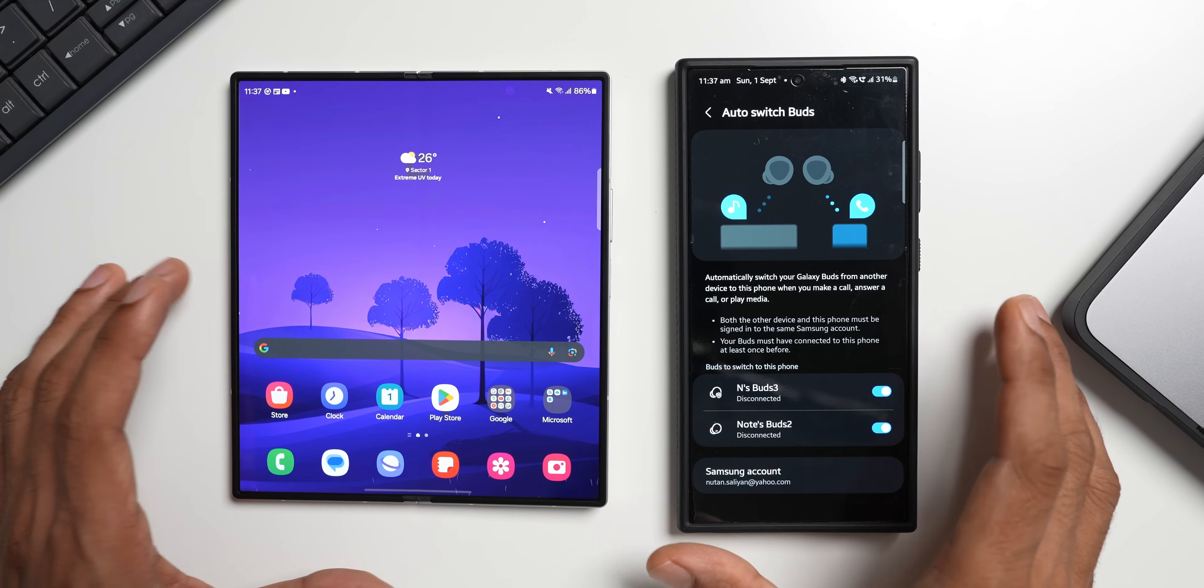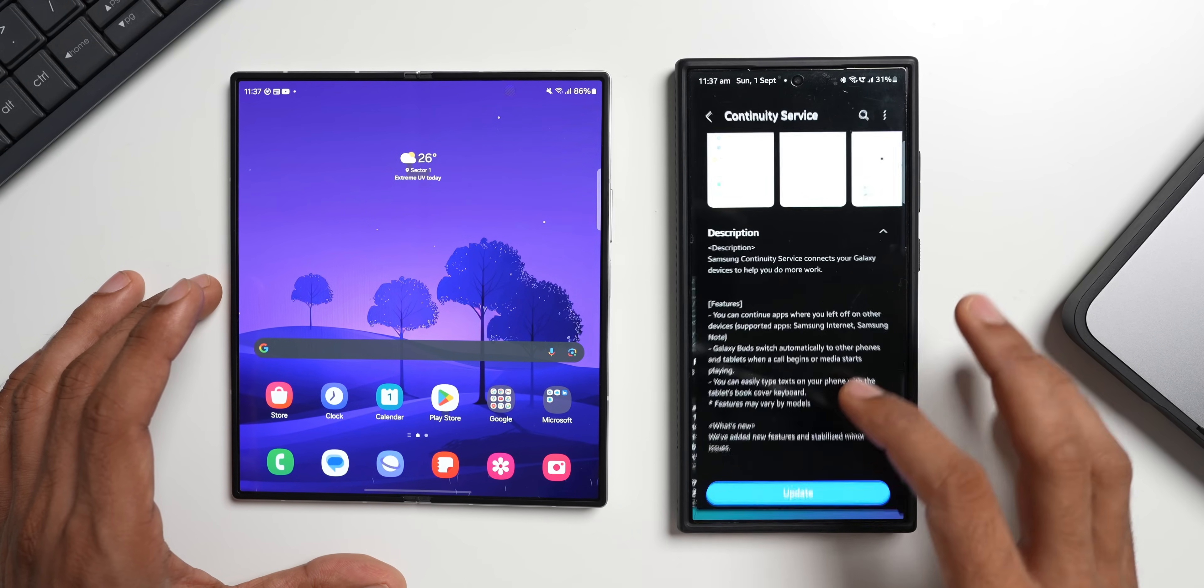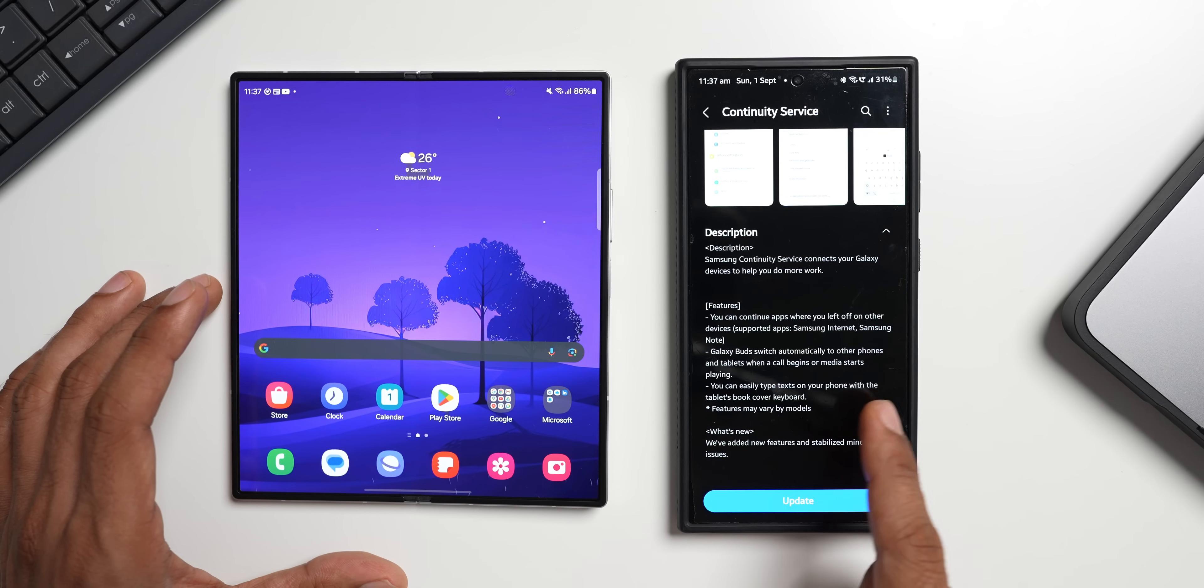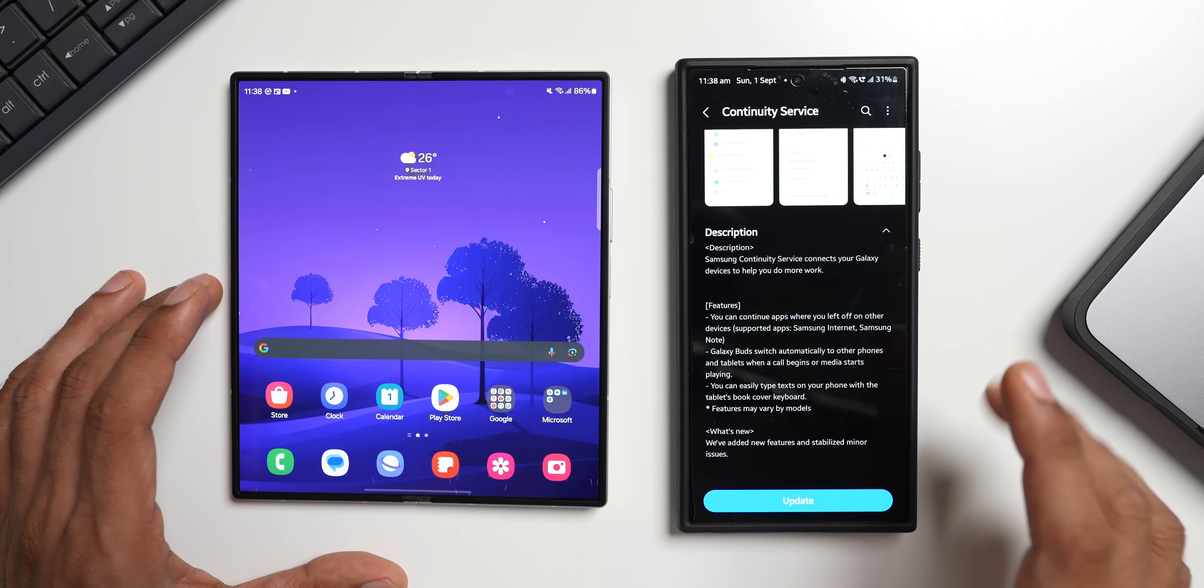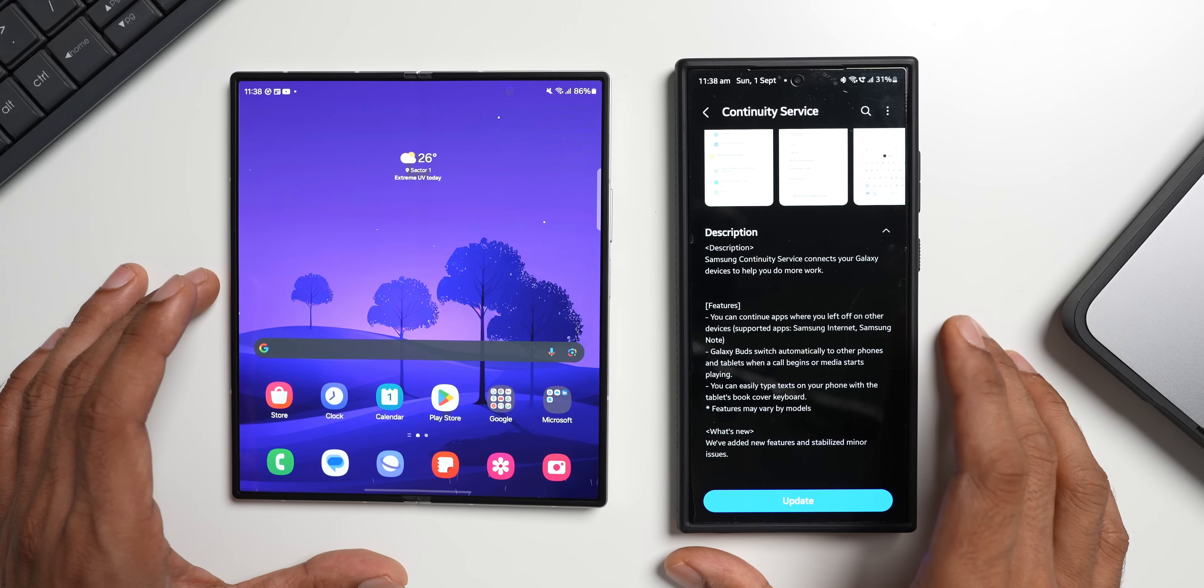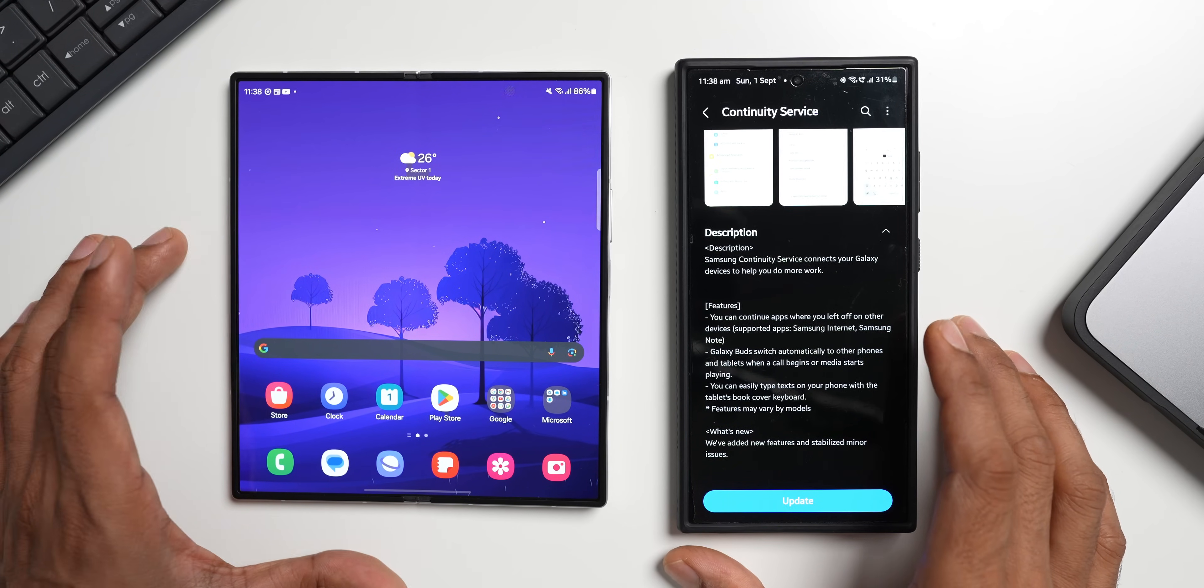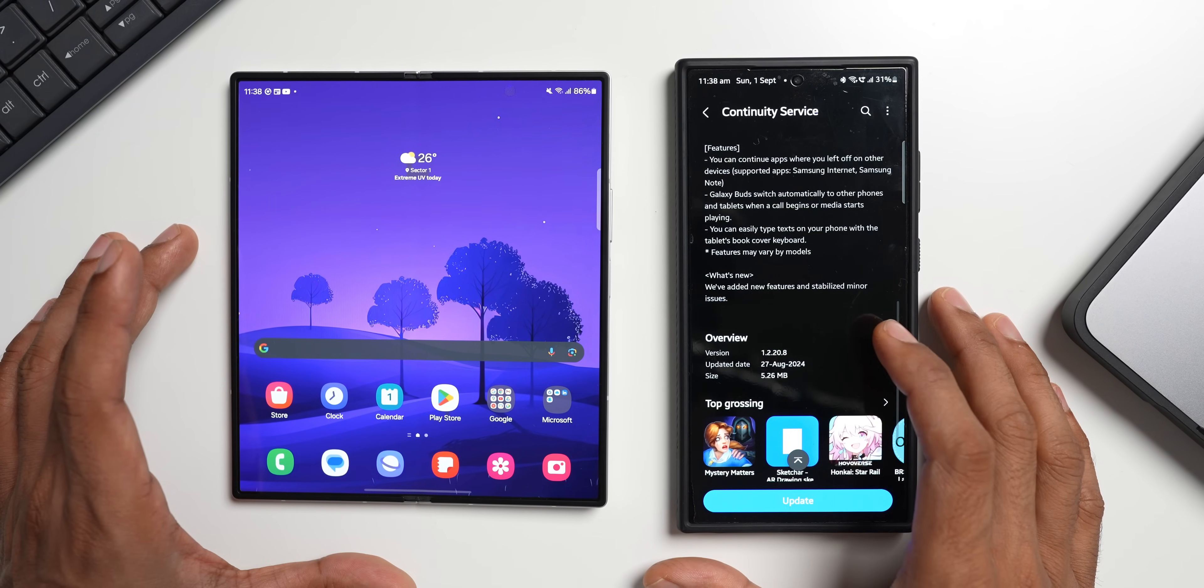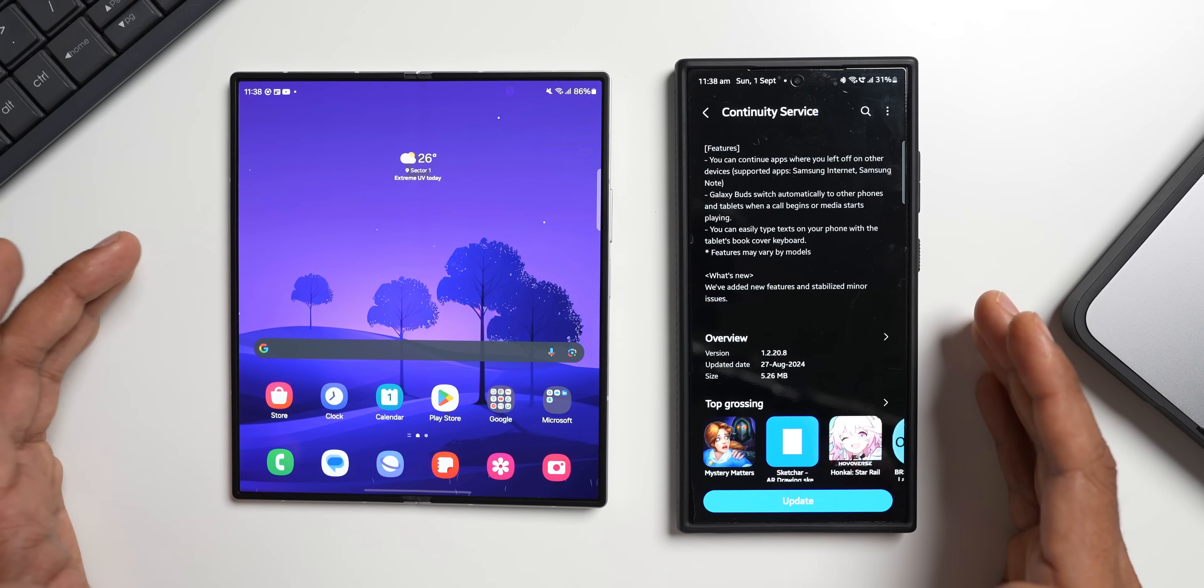So that's how this feature works. And apart from that we also have one more feature. You can easily type text on your phone with the tablet's book cover keyboard. So if you have a tablet, a book cover keyboard, you should be able to type text on your phone which will display on the tablet. That's another feature we have. Now this has got a brand new update, this update actually reminded me of this feature so I thought I will share this feature with you and remind you guys we have got something like this on Galaxy phones.